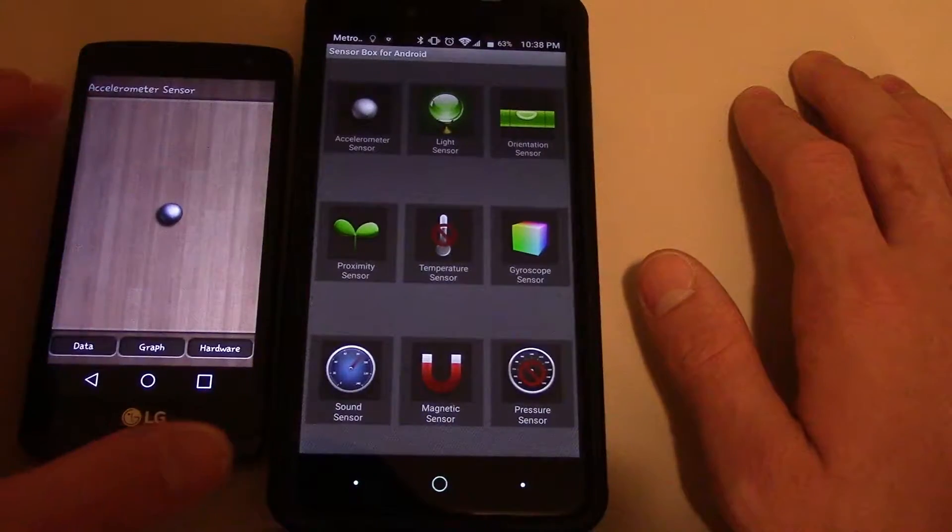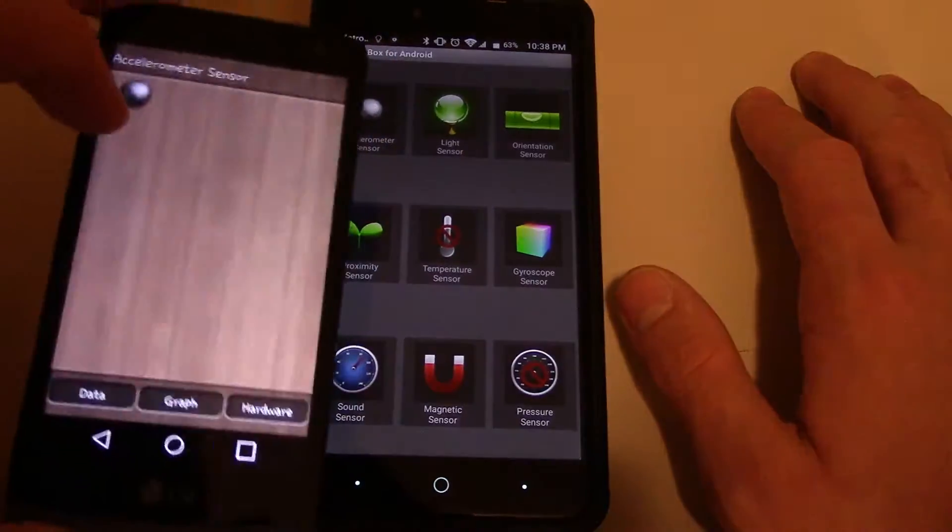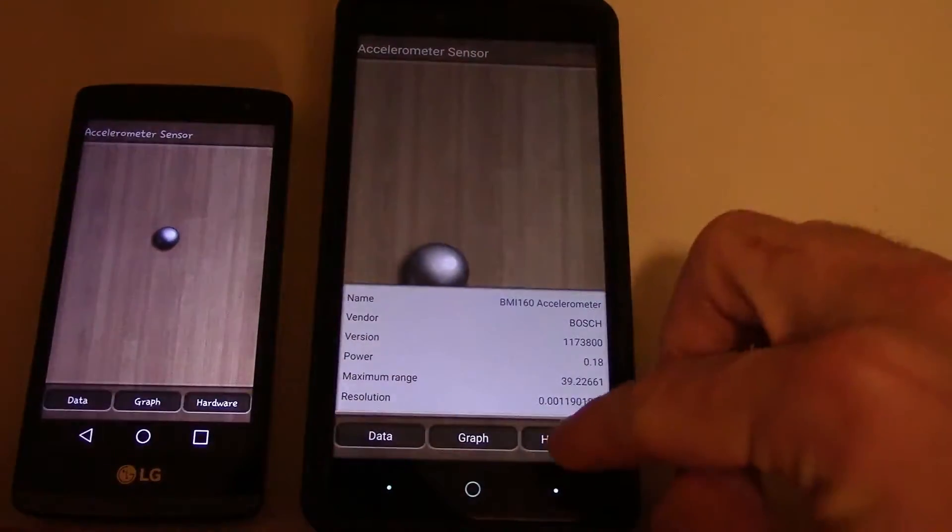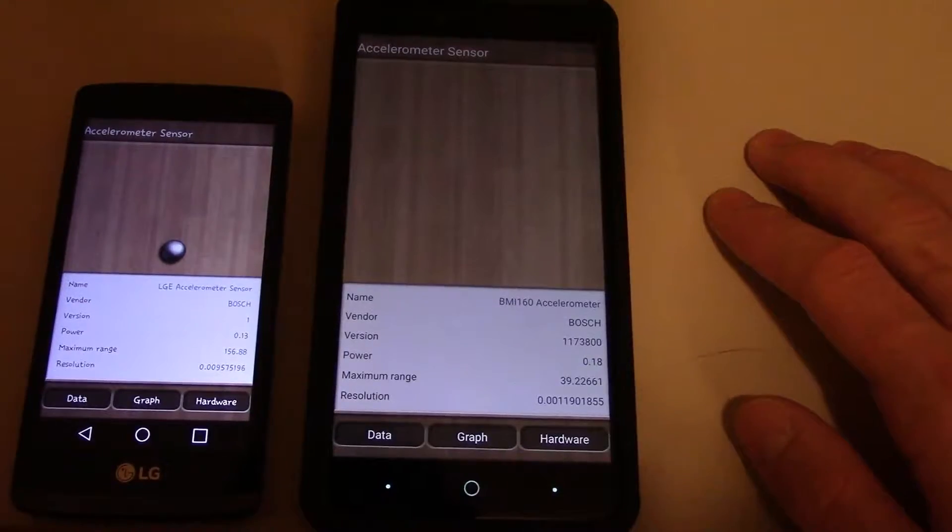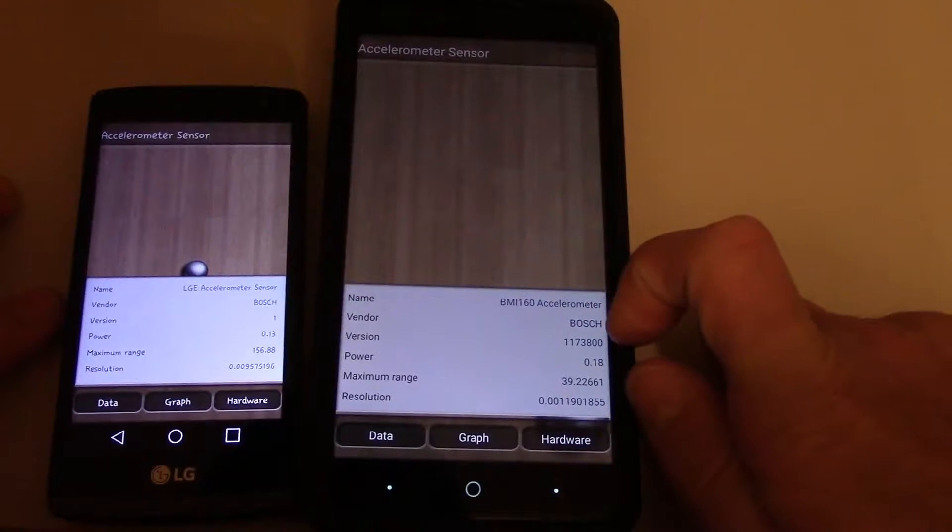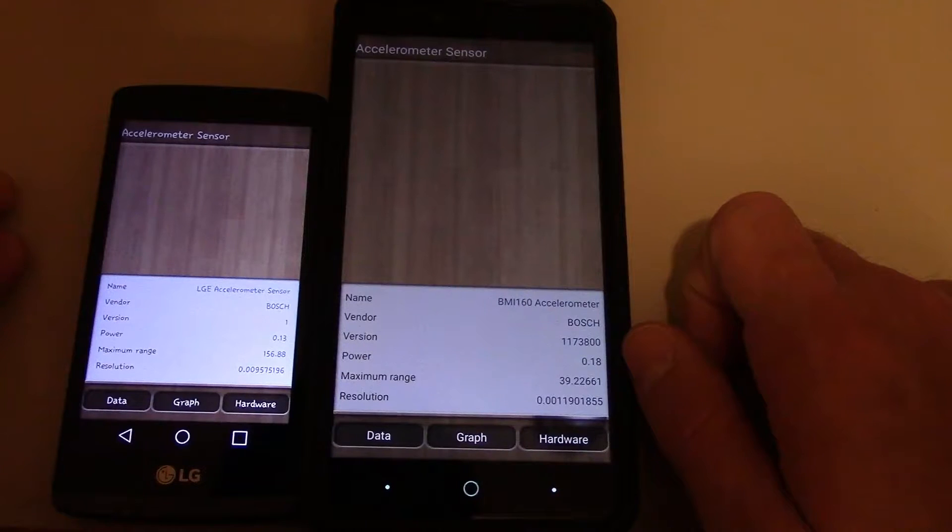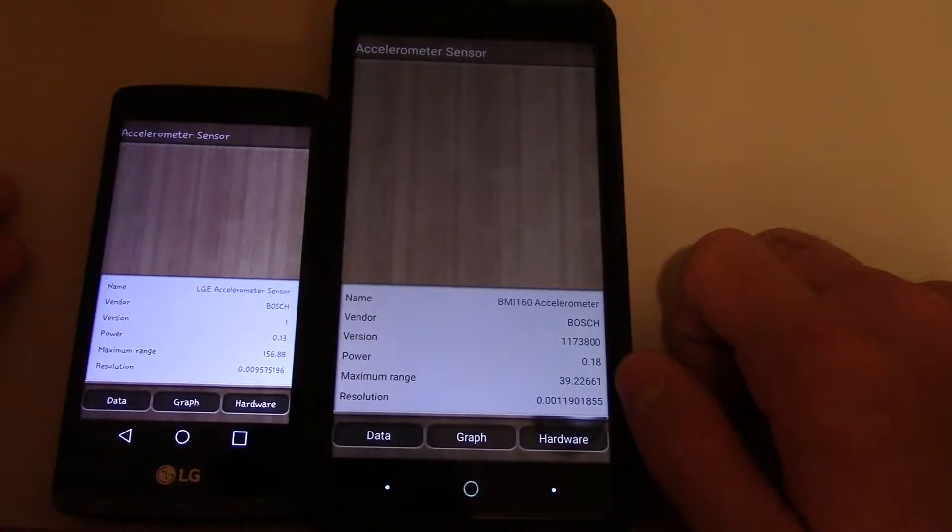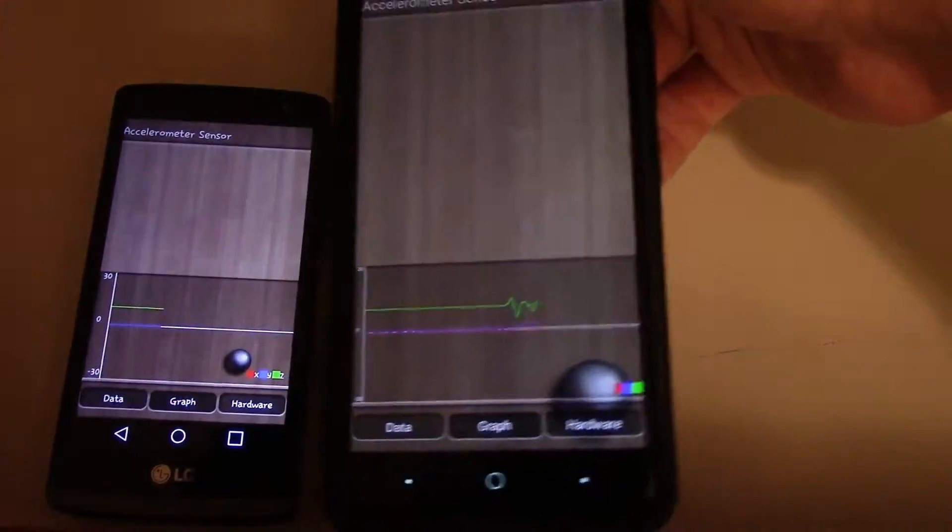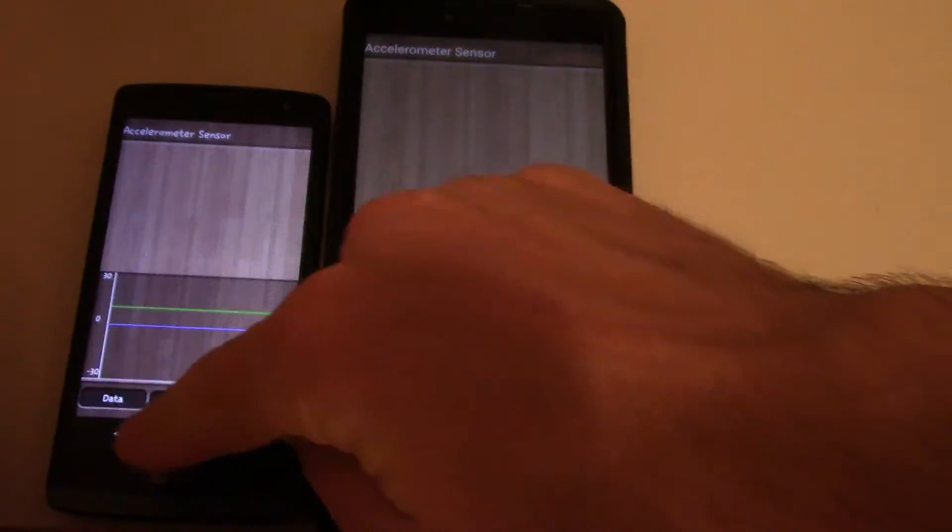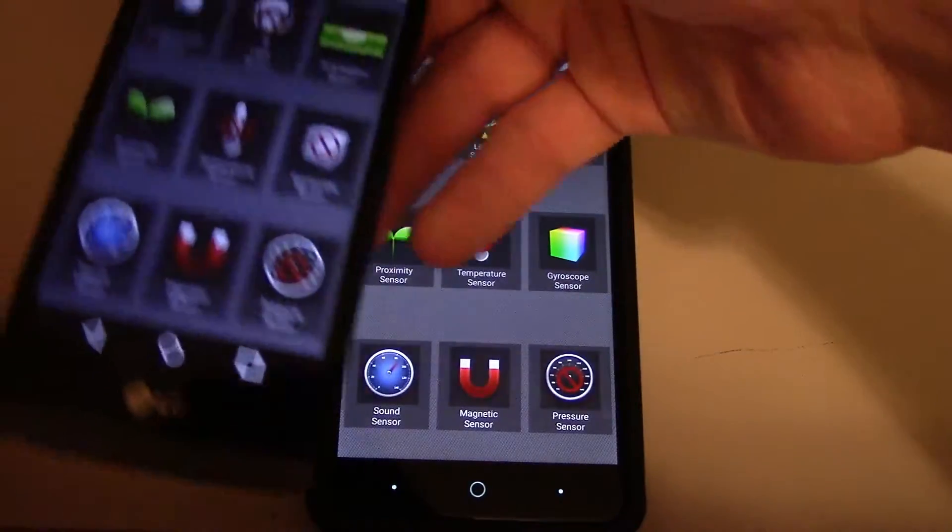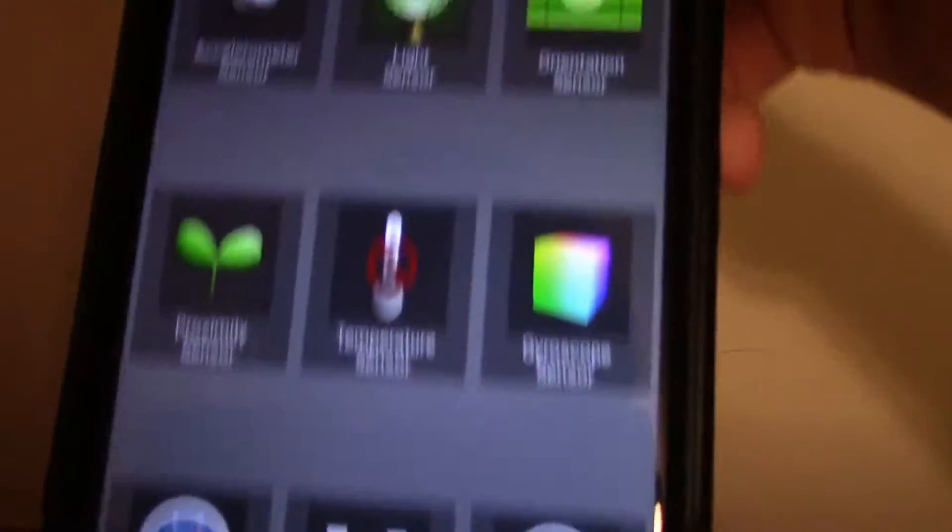So, Accelerometer Sensor. They both have Accelerometer. LG name, LG Accelerometer Sensor. Now this one, BMI 160 Accelerometer. Vendor Bosch. Version 1173800. So it's a little more sensitive. Power 0.18. Maximum range 39.2. Resolution. I assume this one's better. So I'm just assuming that that's better. Now as you can see, some of these don't have that. Same thing with this. So the only one that this has is temperature and pressure.